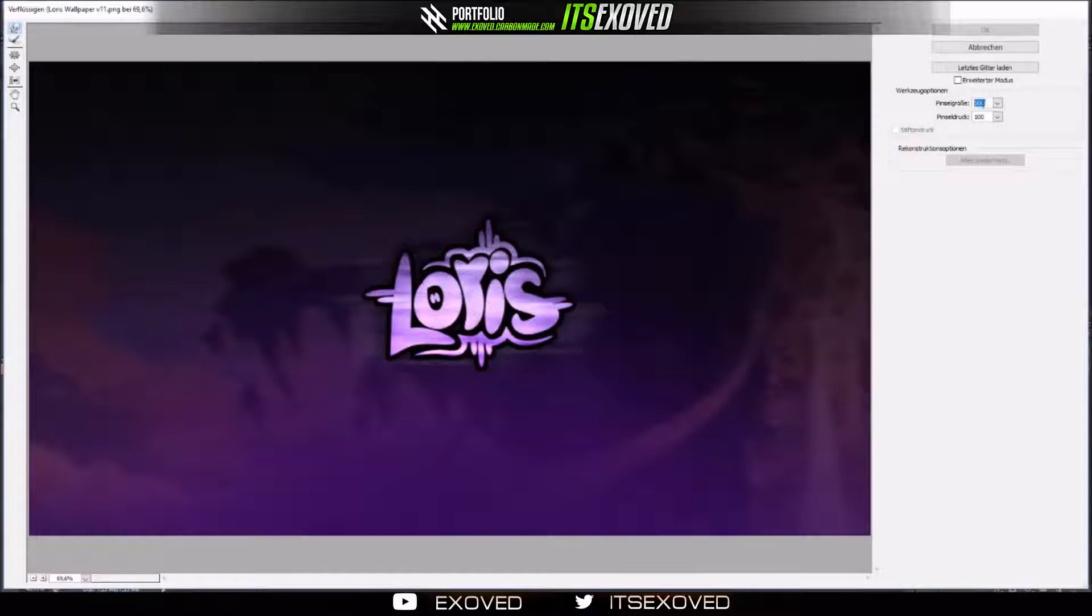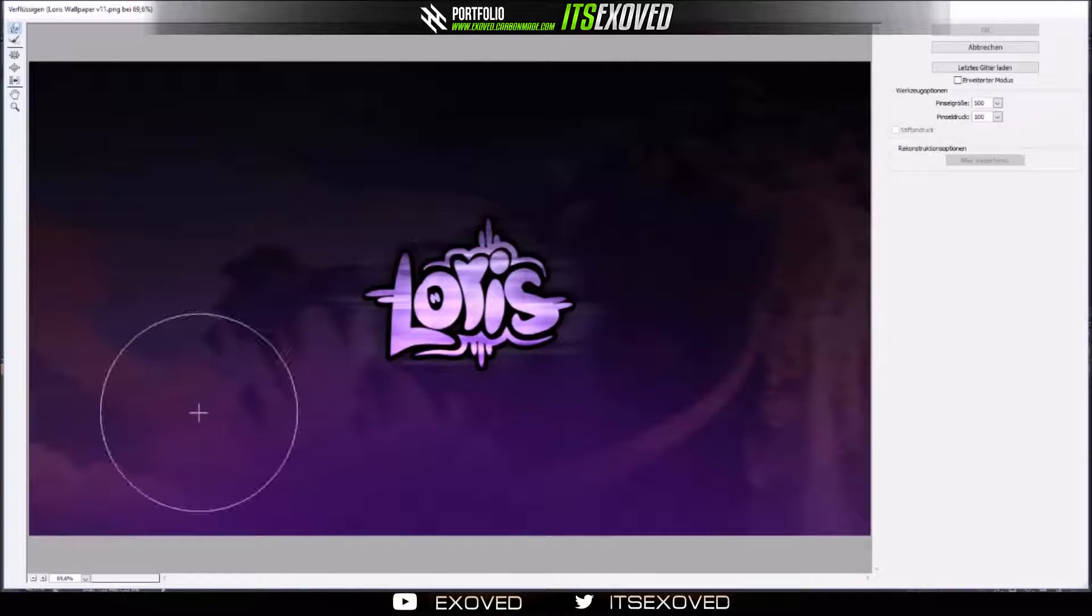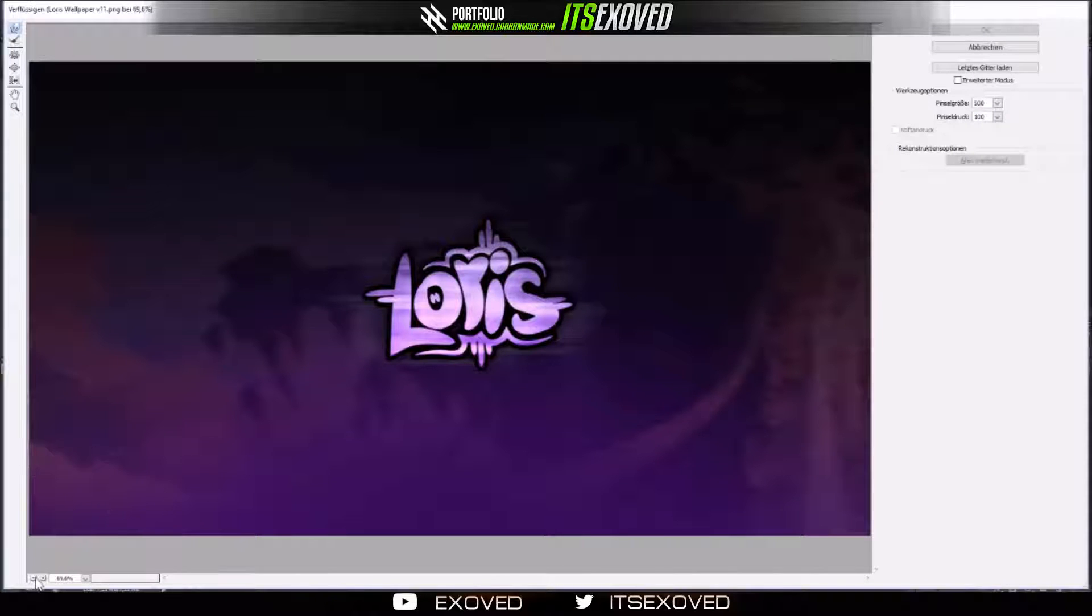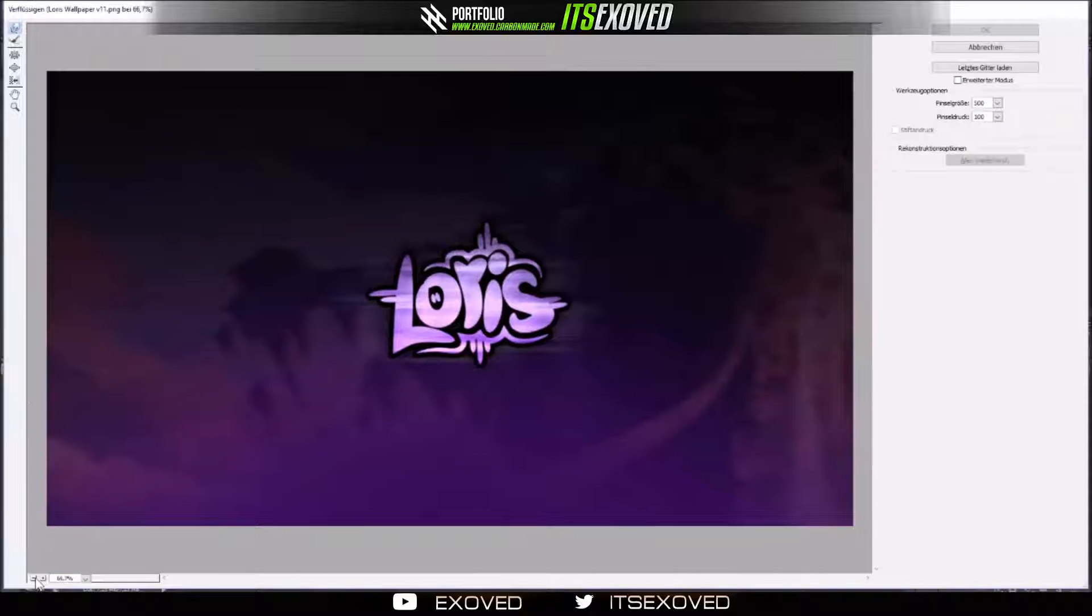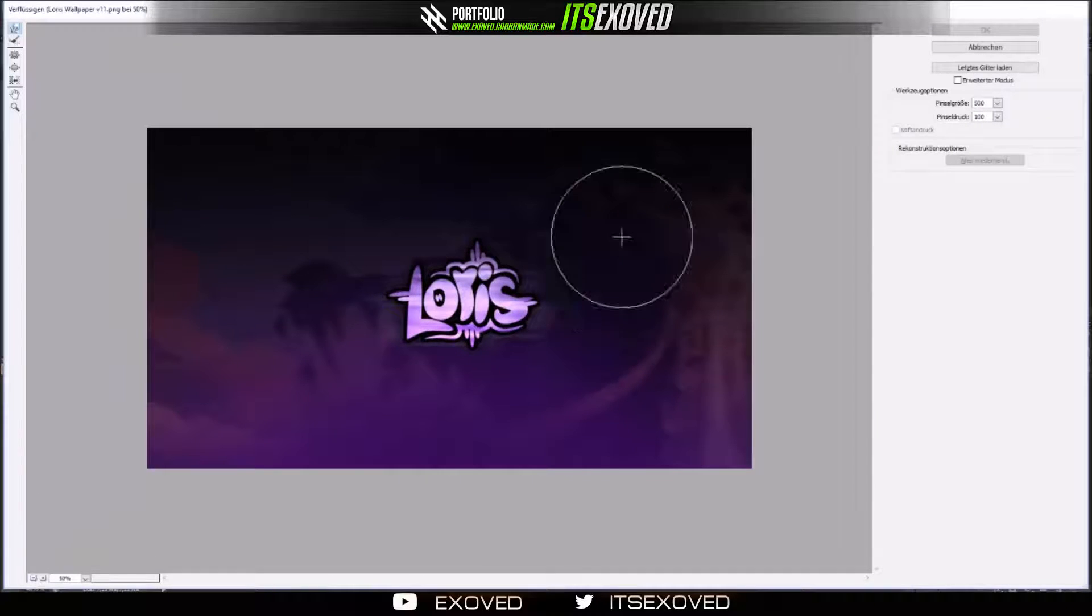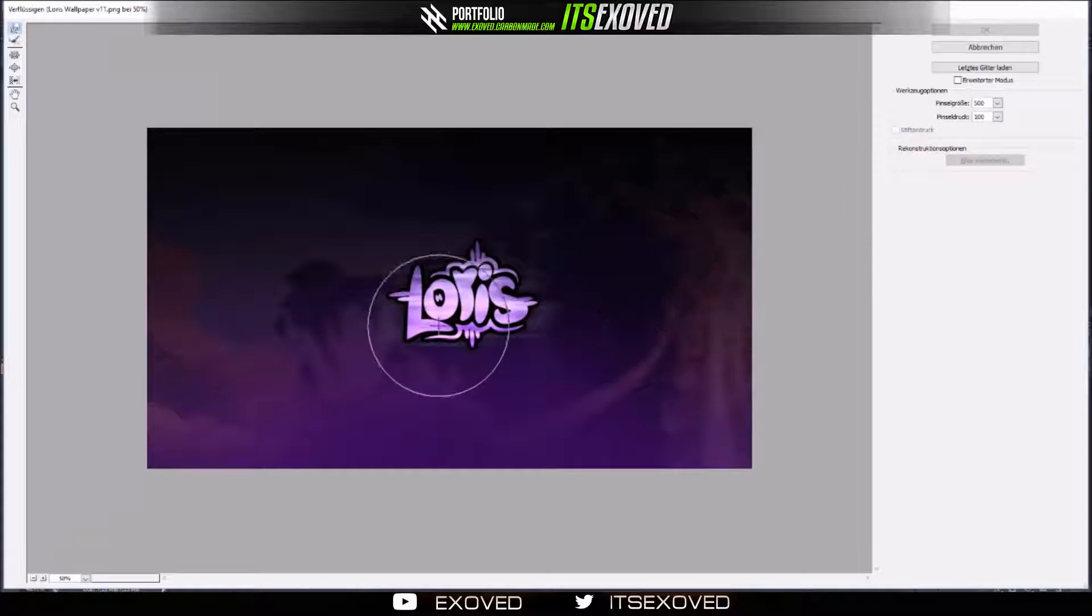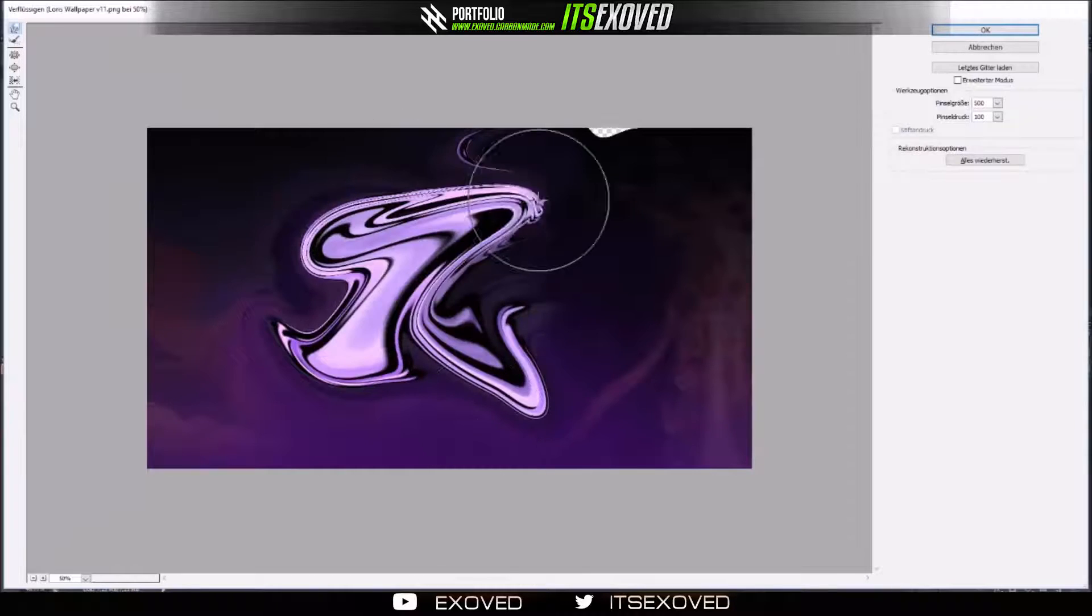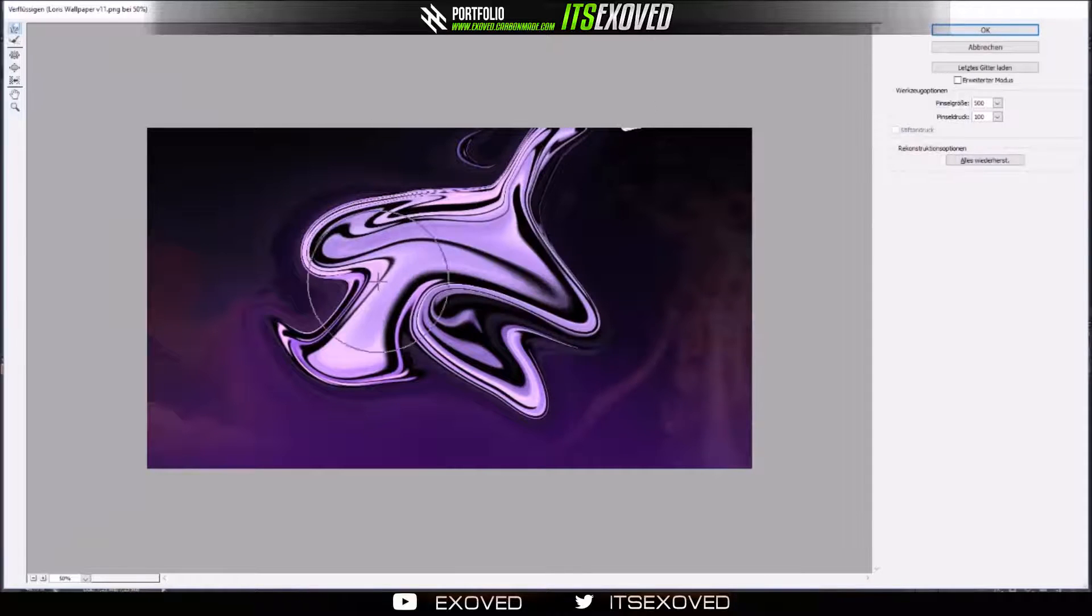Then you can adjust the strength of the tool. I prefer 500, but you can change it to whatever you want. Zoom out a bit and then just start messing around.